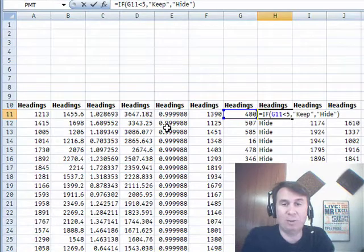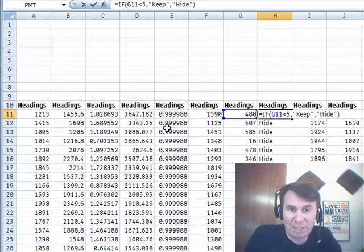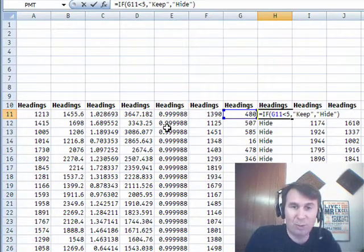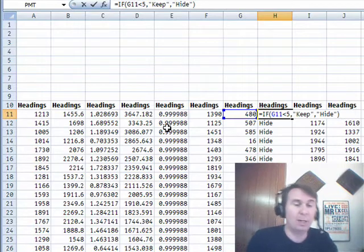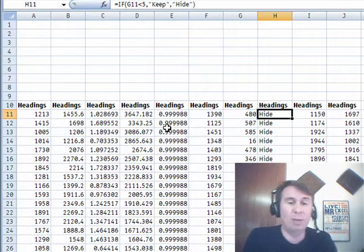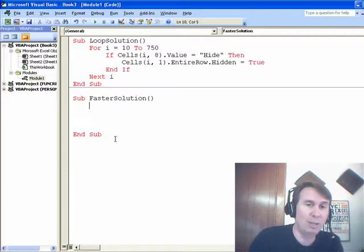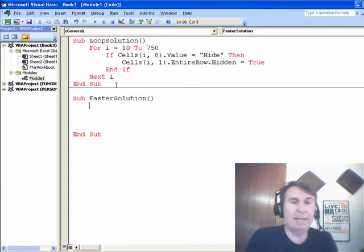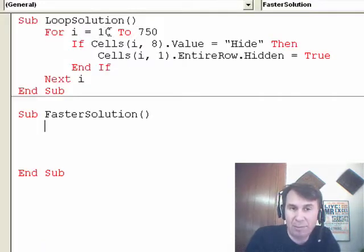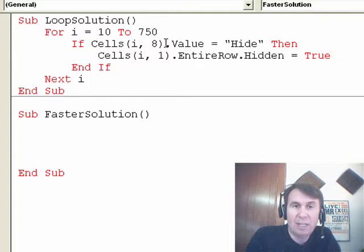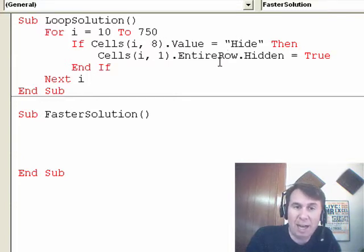Now, I've dramatically simplified that calculation, I just looked at one thing, I didn't want to rebuild all the controls because we're not talking about the controls here. And then what they had was they had a loop in VBA, it said for I equals 10 to 750. So, from their headings down to the last row, check to see if the 8th column is equal to hide and if it is then we're going to hide that row.